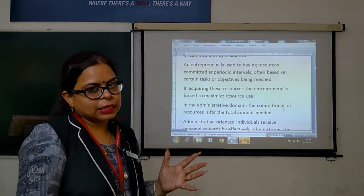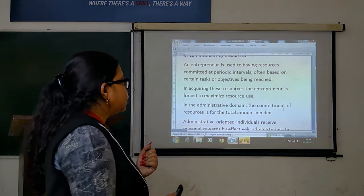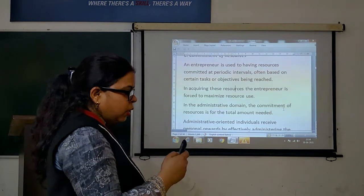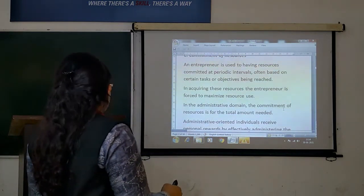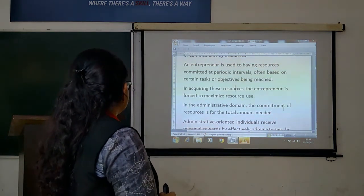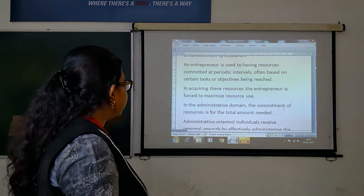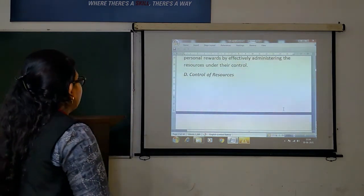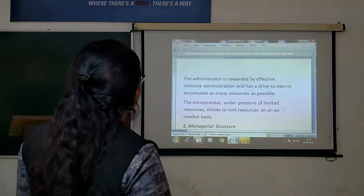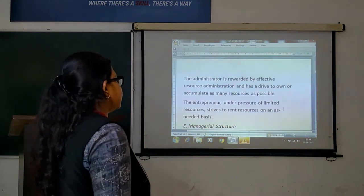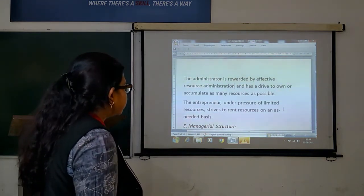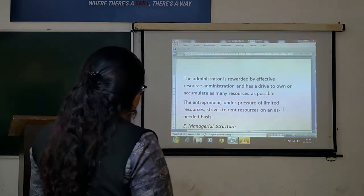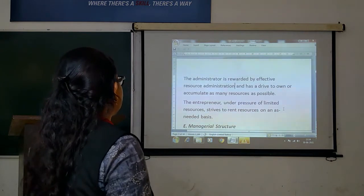If you look at the administrative domain, how useful resources would be required — the investment domain is needed. Only the required resources should be used. If you look at the administrative domain, the potential amount is needed by effectively administering the resources under their control. Next up: the control of resources. The administrator is driven by effective resource administration and has a right to earn or accumulate as many resources as possible. The entrepreneur, under pressure of limited resources, strives to rank resources or act on a latent basis.